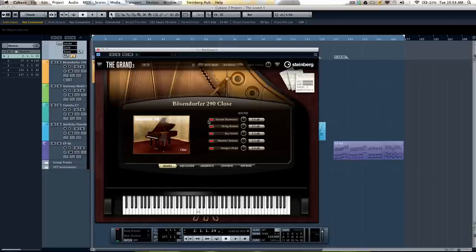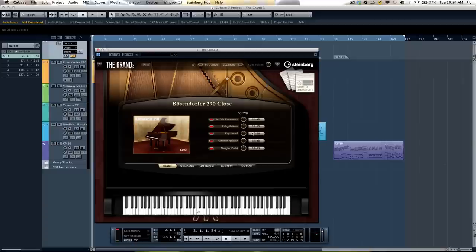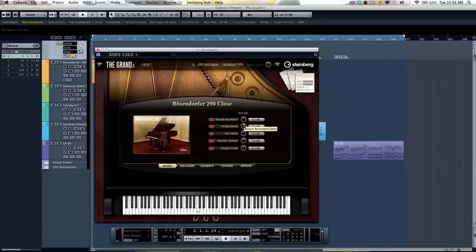There are many controls to create the subtle nuances that people want to tweak in their piano samples. We can click here on our model. This allows us to adjust our sustained resonance, the string release, the key sound, the hammer release, and damper pedal independently.